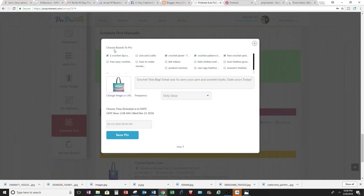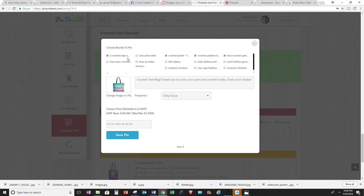And then it's going to automatically have this pop up, and you choose your boards to pin to. I have these boards in my account that I follow, and I'm going to choose these ones associated to the relevant crochet content.